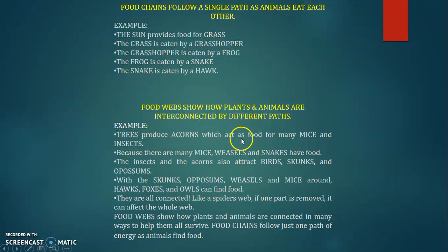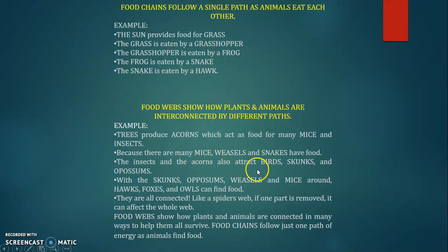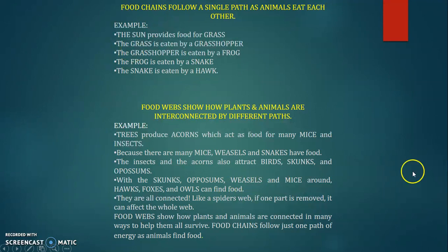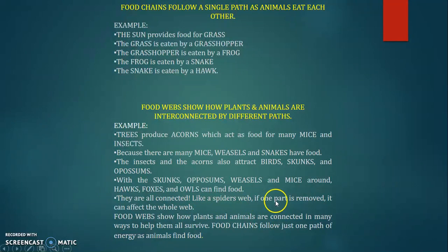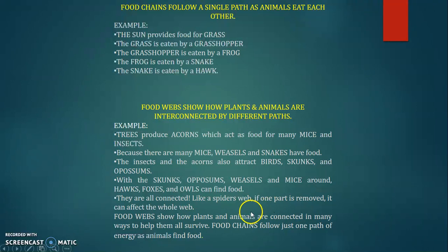A tree produces corn which acts as food for many mice and insects. Because there are many mice, weasels and snakes have food. Insects and their corns also attract birds, skunks, and opossums. Skunks, opossums, weasels, and mice in turn attract hawks, foxes, and owls. They are all connected like a spider web — if one part is removed, it can affect the whole web. Food web shows how plants and animals are connected in many ways to help them all survive.